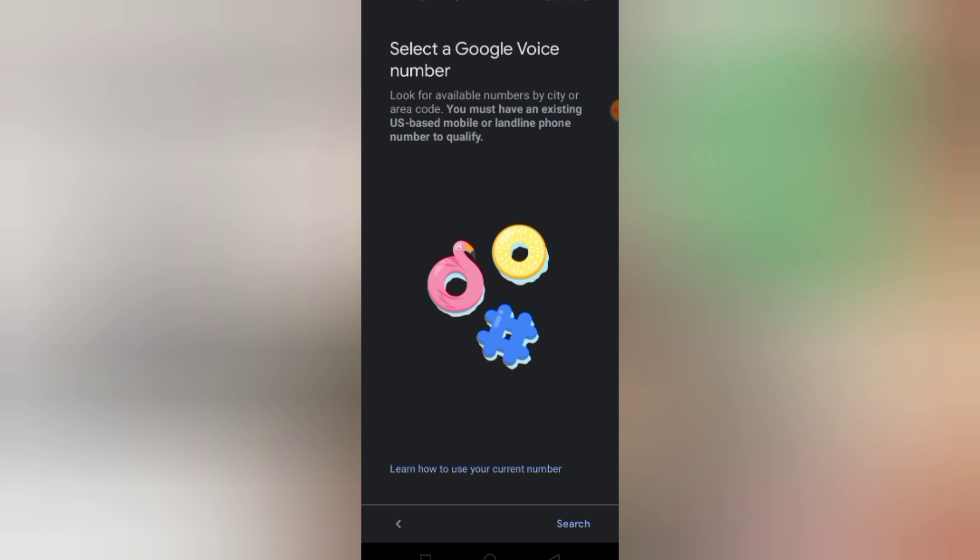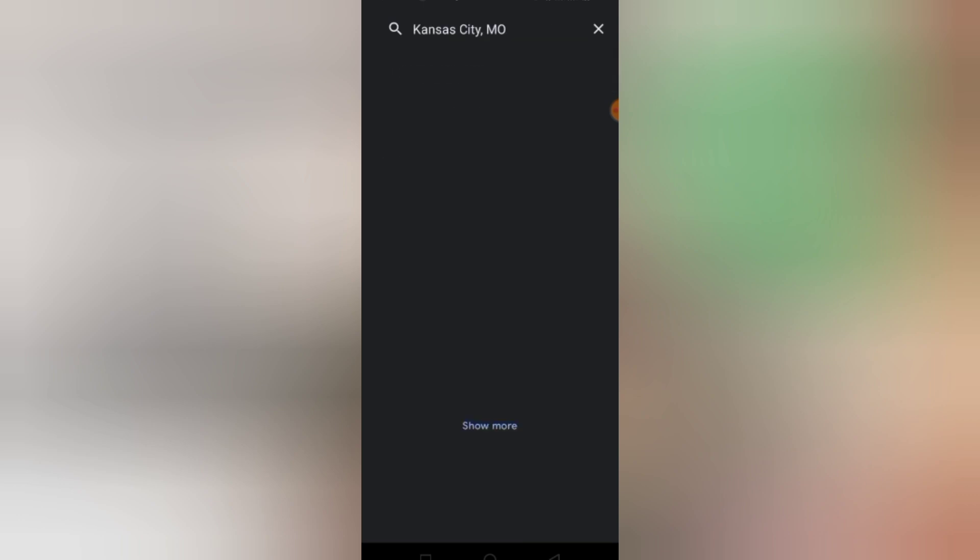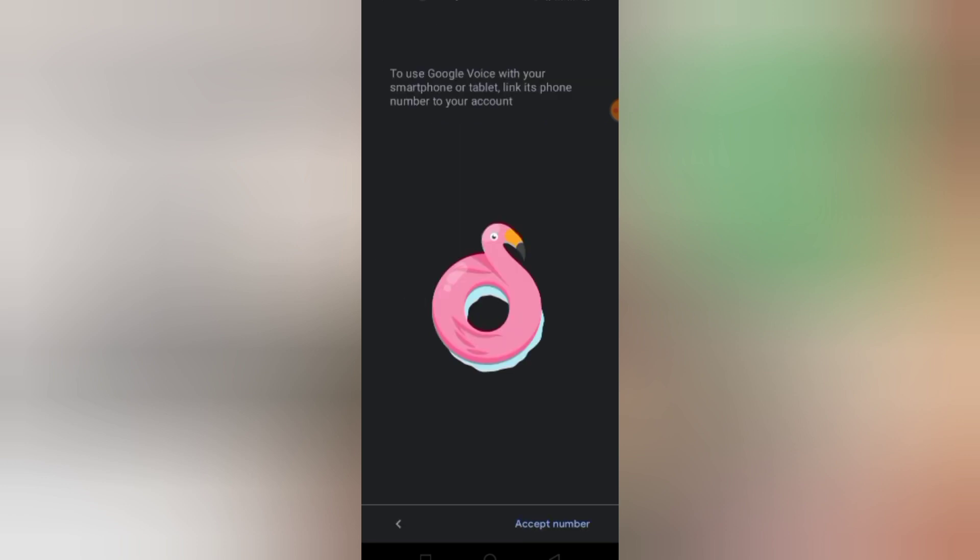Now it says select a Google Voice number. It automatically traced the city and suggested this one for me. So I choose any city. Then they said I should select a number, so I choose any number. Now it's loading. Now it's time to accept the number.